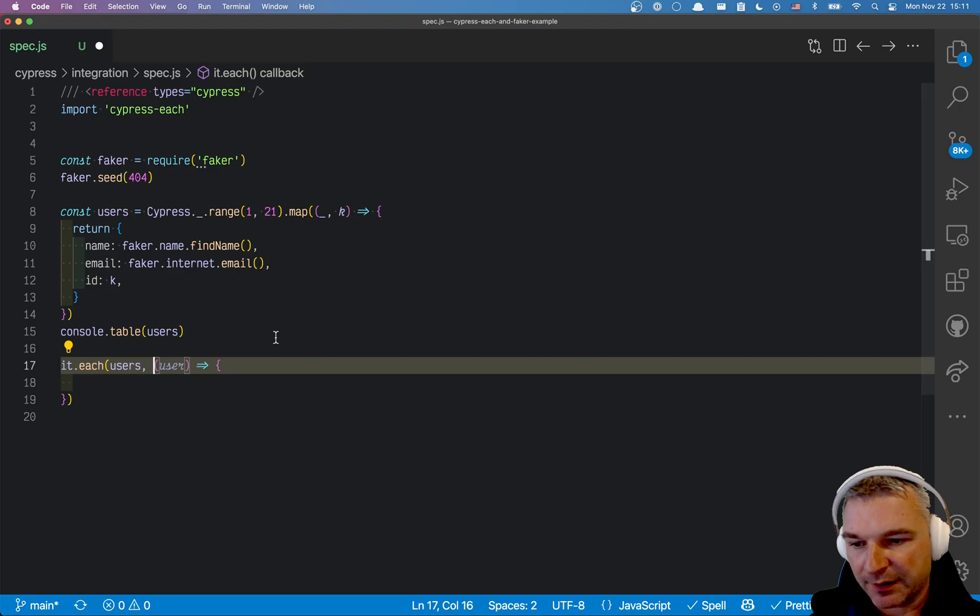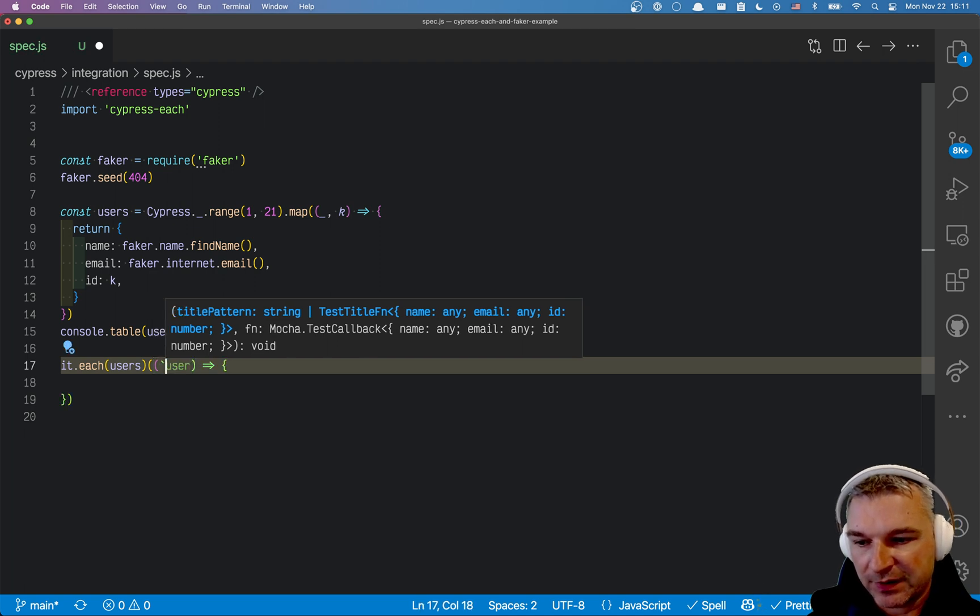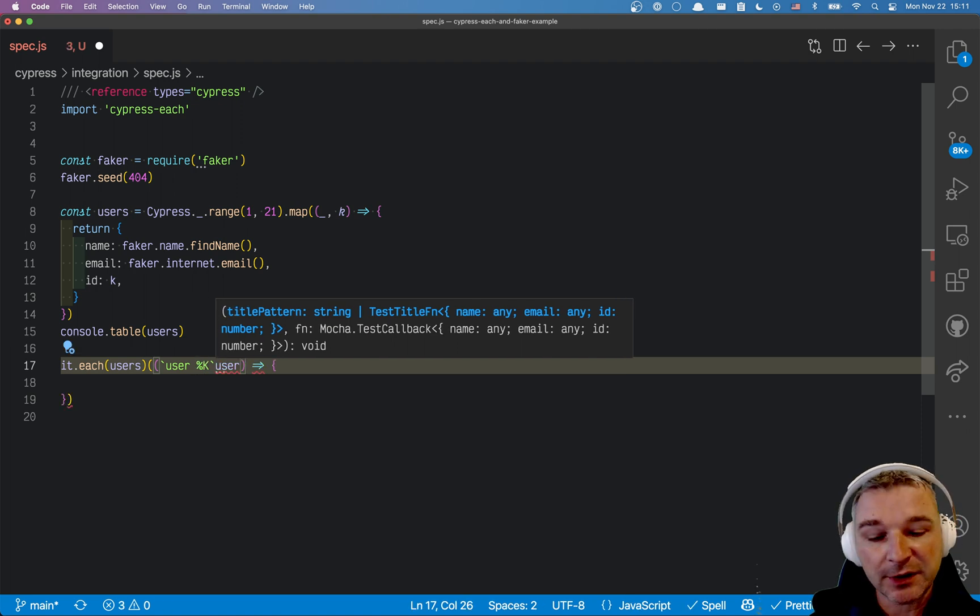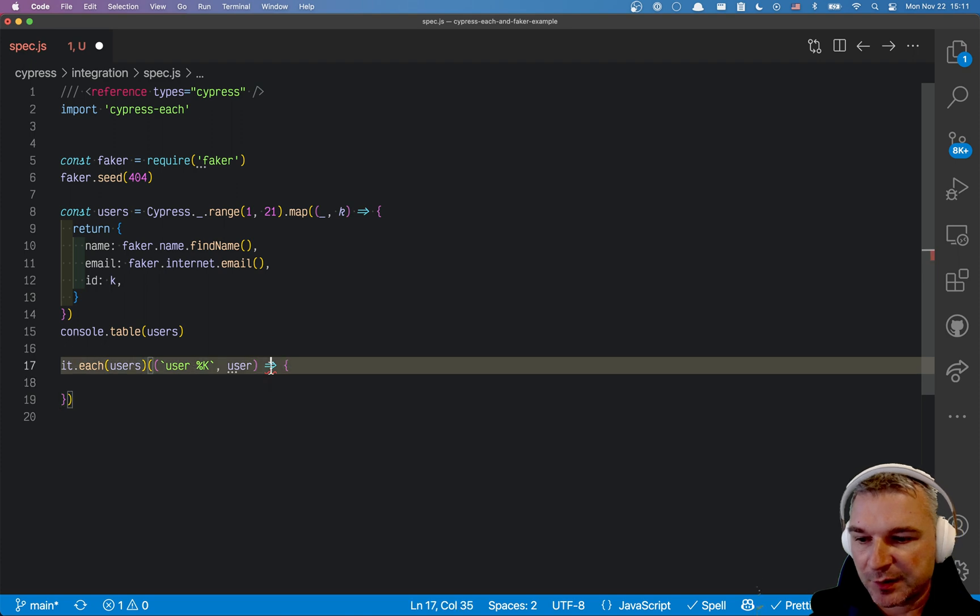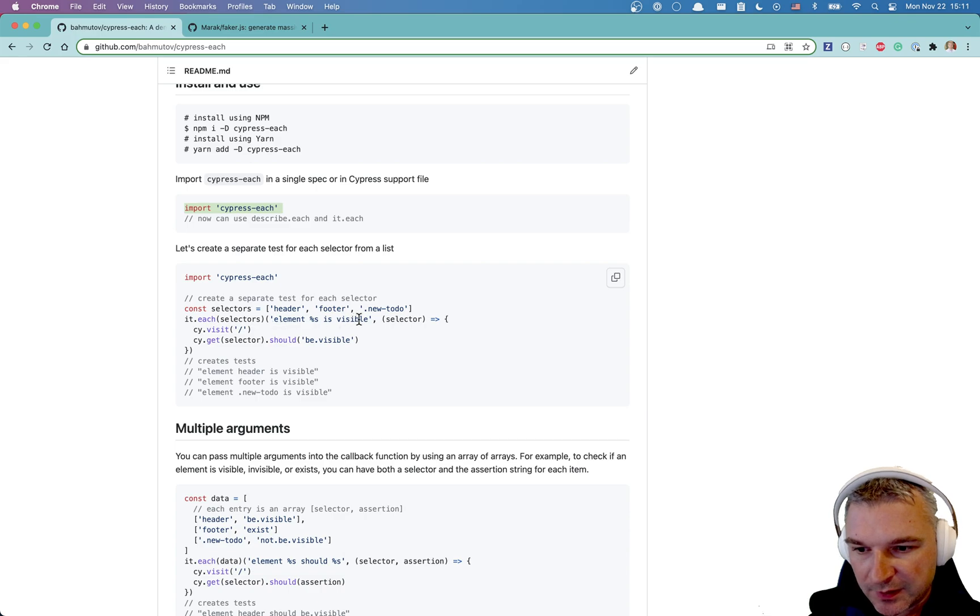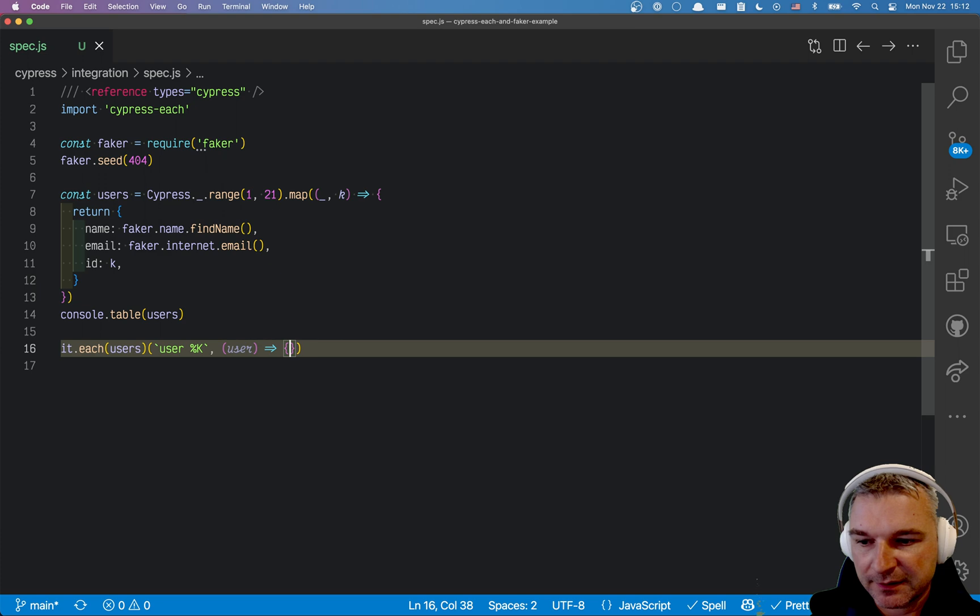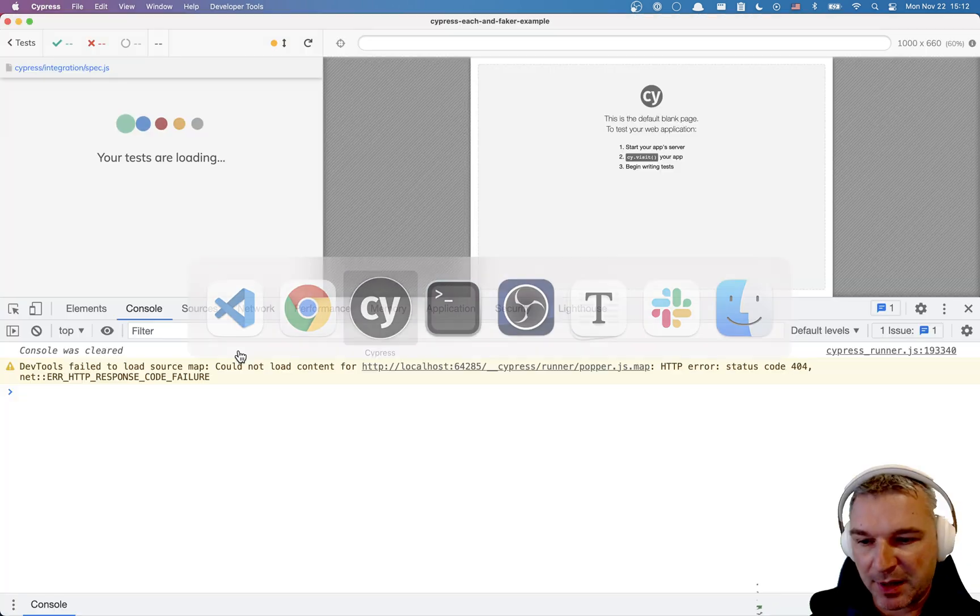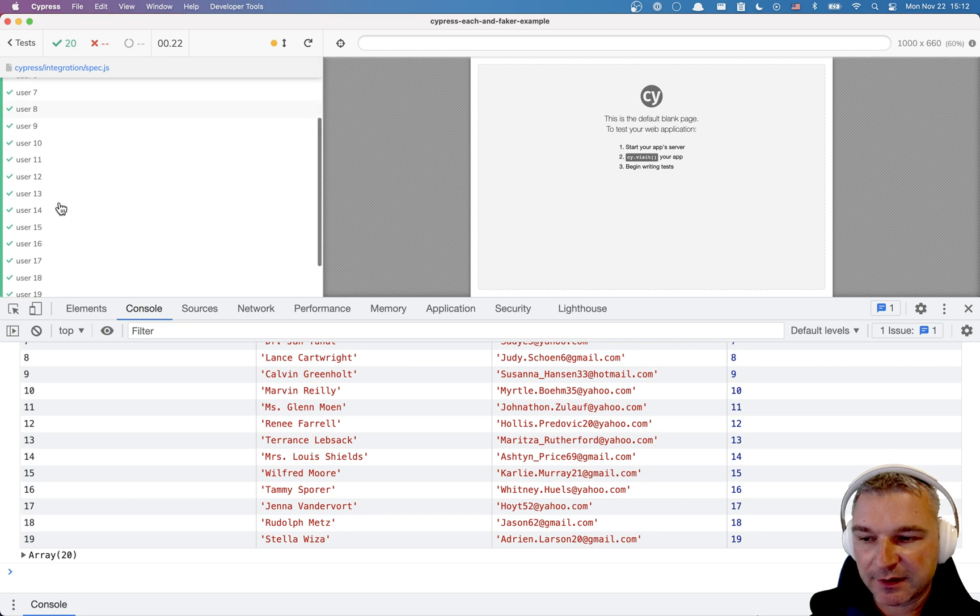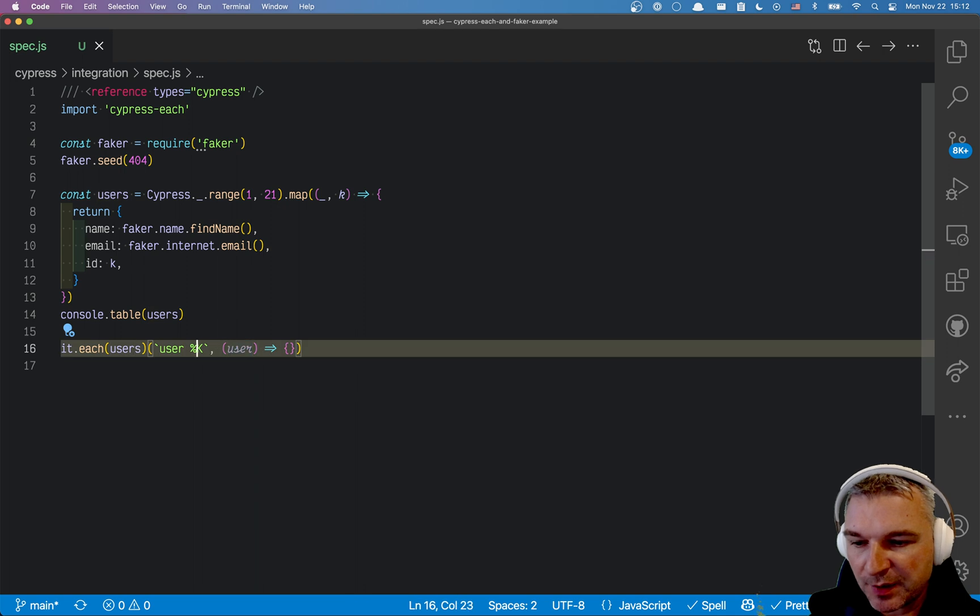The first argument is the title. We call it and then we attach a callback where we have the title, let's say user, and capital K is the index of an item starting with one. Let's see how we form the title. So we pass the title string and the user is passed automatically into the callback so now we generated a test for each of our fake users.